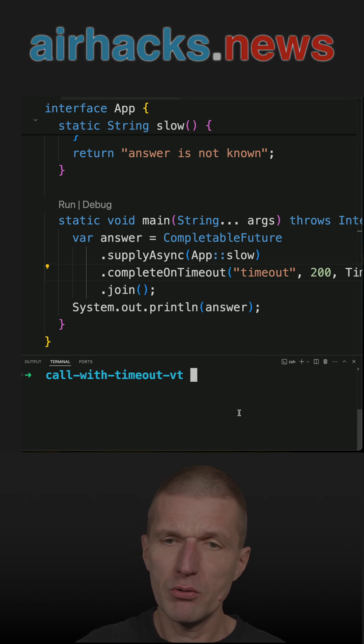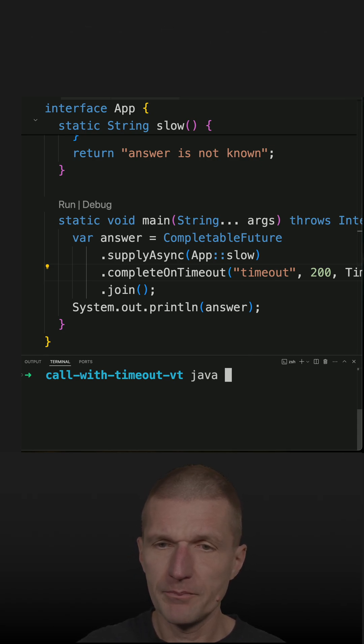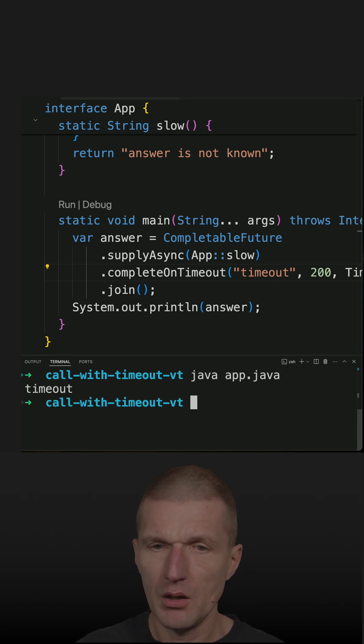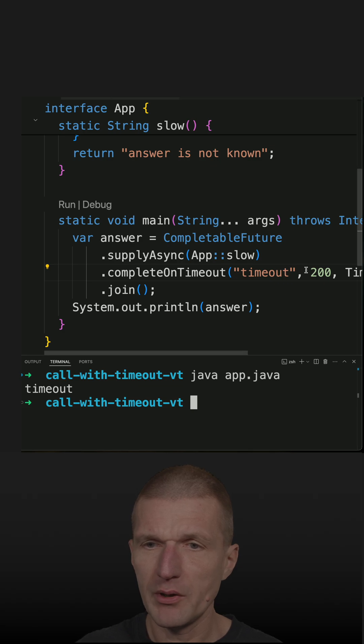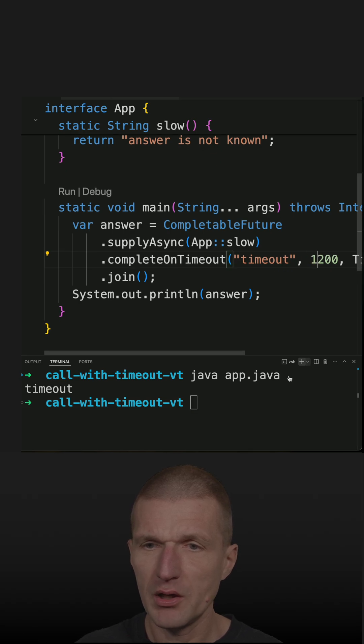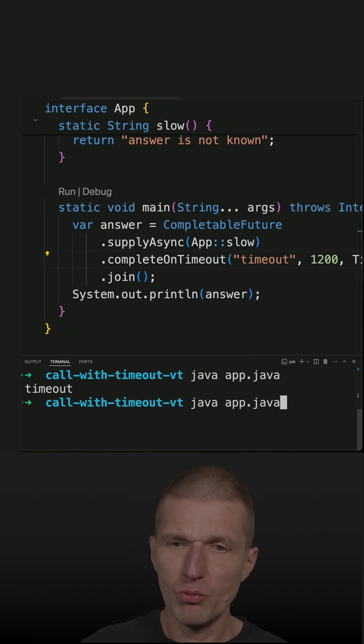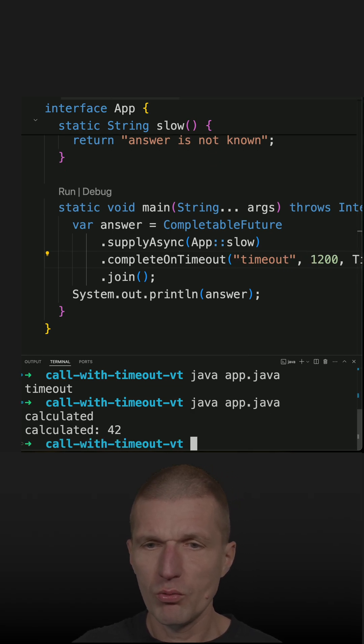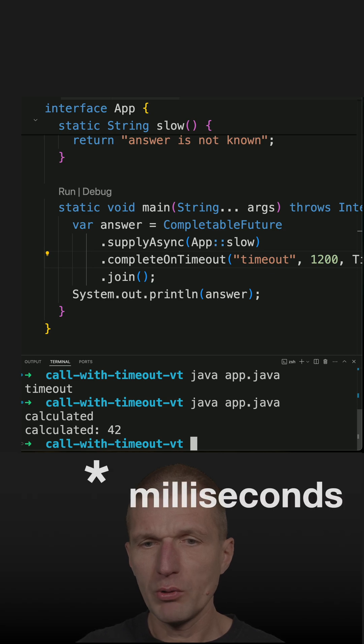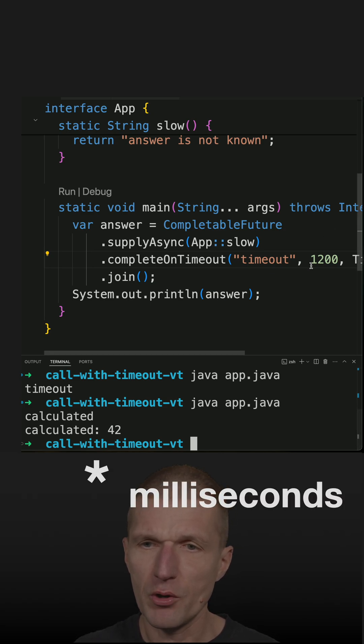If I run the code in Java you see this timeout, but if I set the timeout to 1200 milliseconds, as you can see it works then.